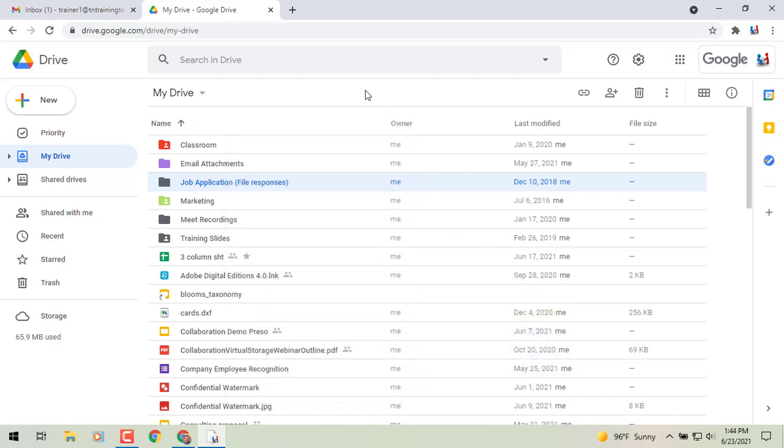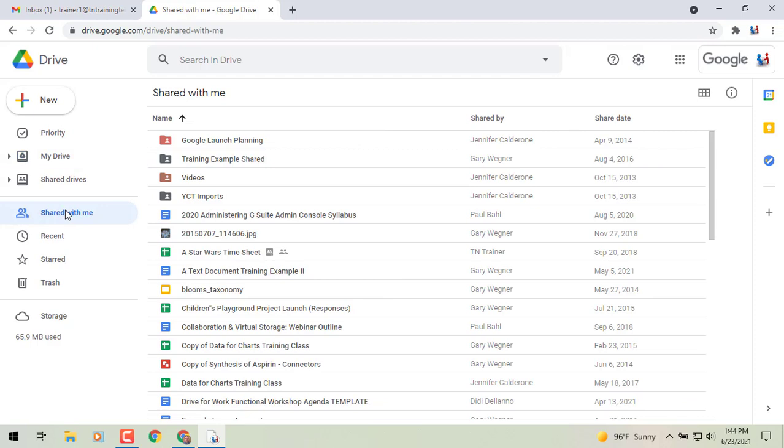Now when Google implemented shortcuts, which were basically giving you the option to add shortcuts to multiple files and folders, they took away the ability to color code your shortcuts. Well, not anymore.